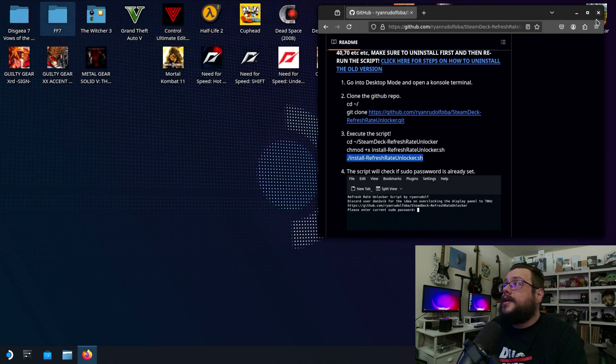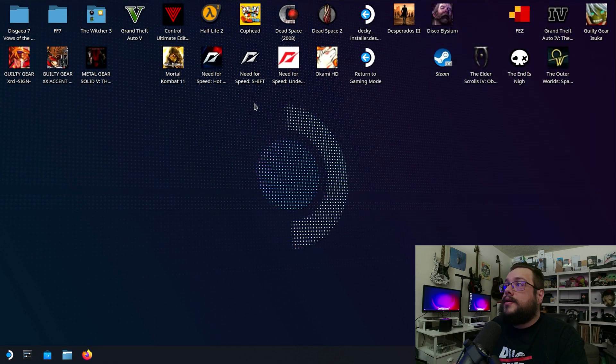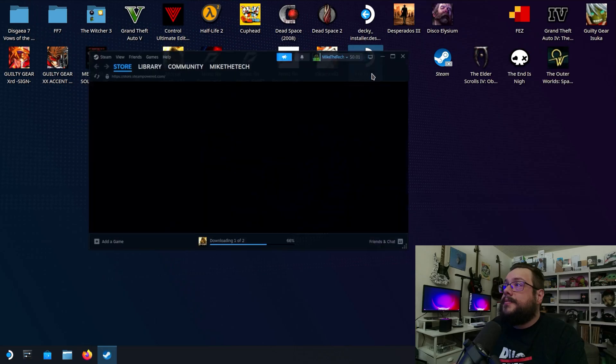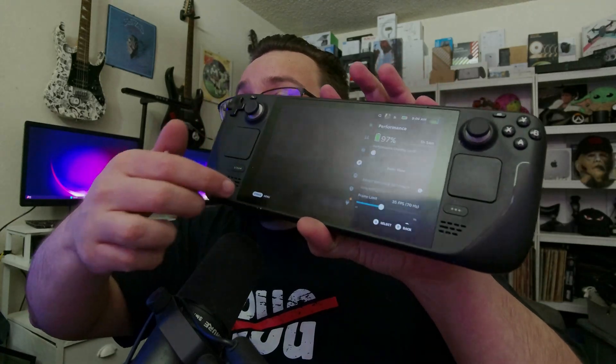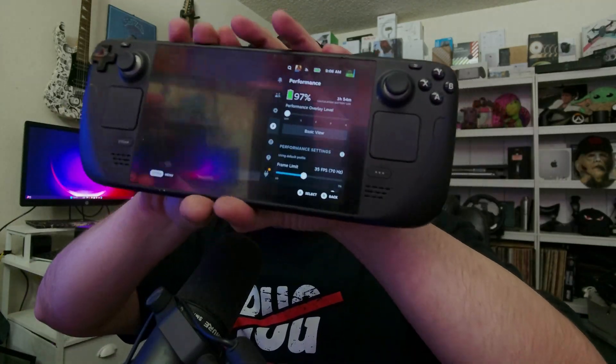So let's go ahead and try it out. Let's go ahead and click on return to gaming mode. Now we want to actually try the Steam Deck disconnected from any kind of monitor or anything like that, so it's running on the screen itself. So you can see it here.